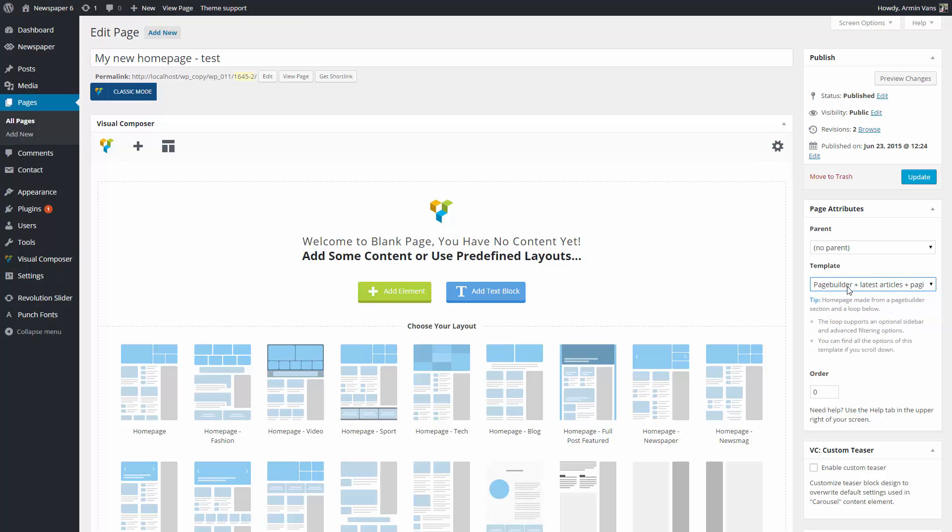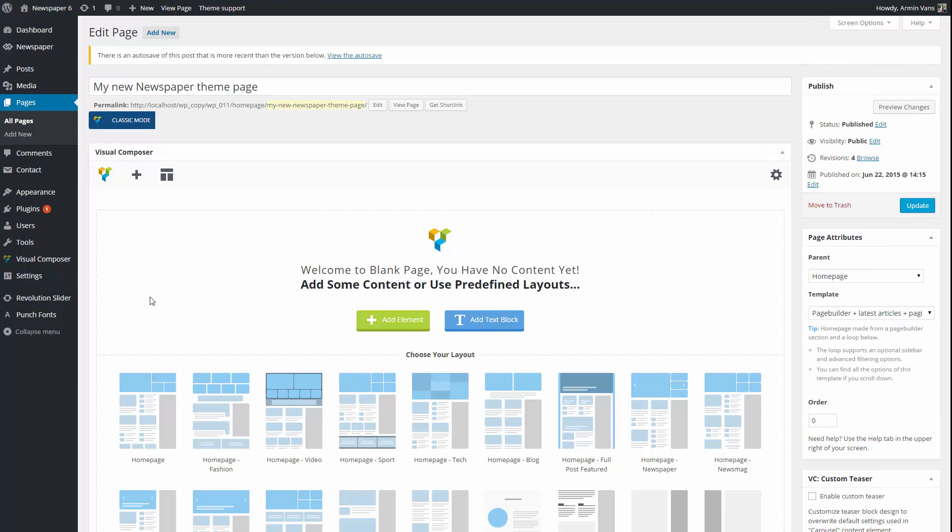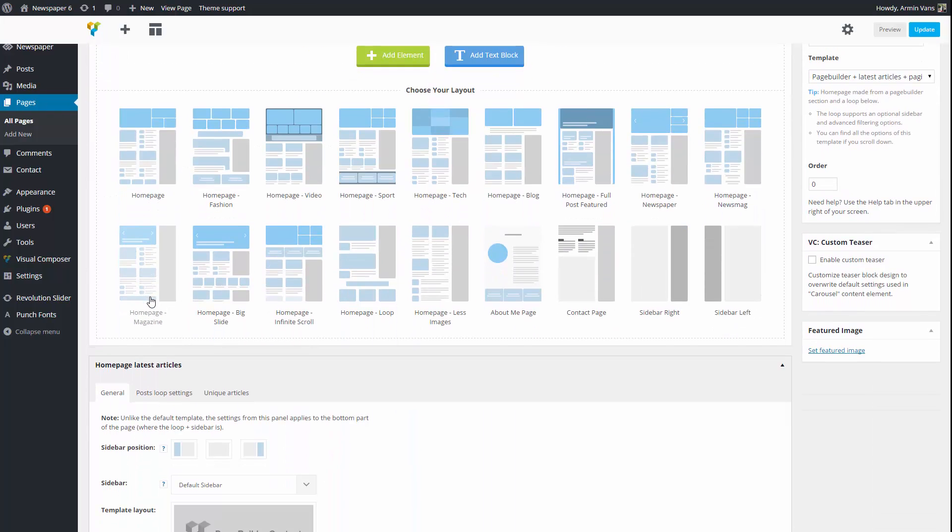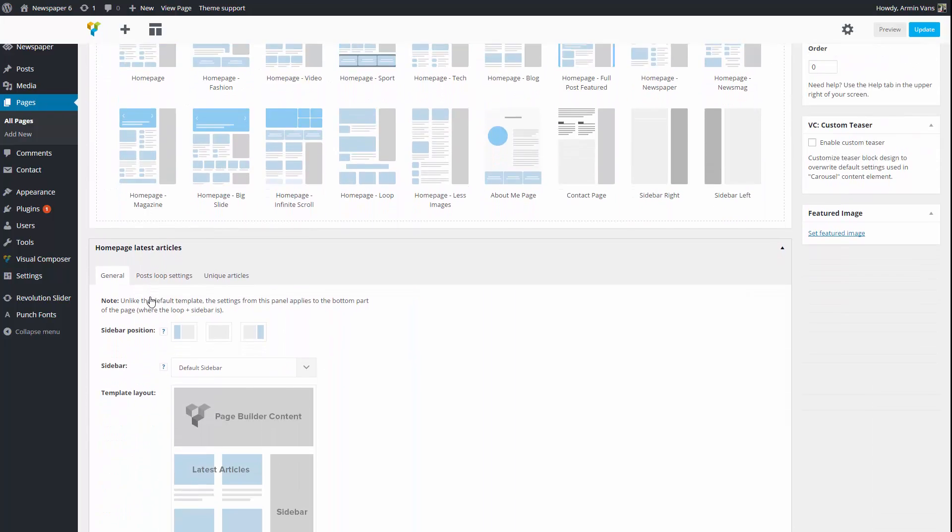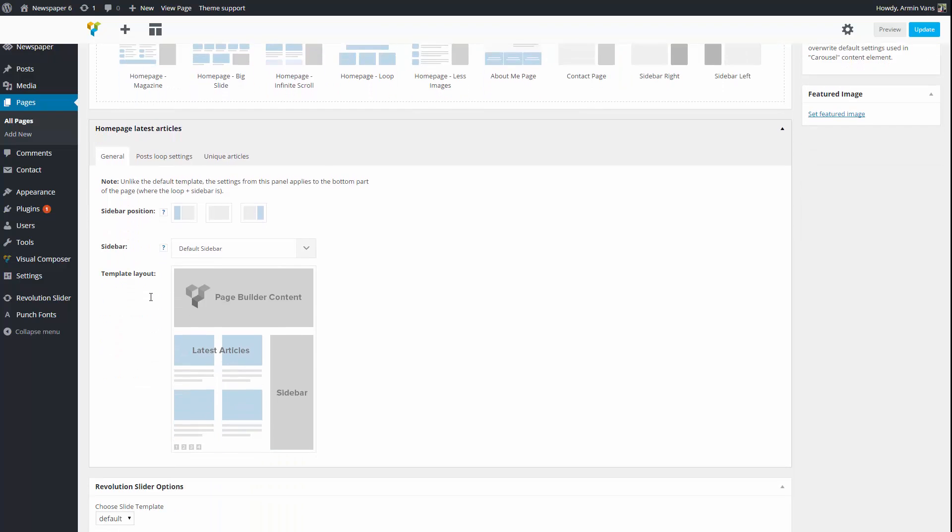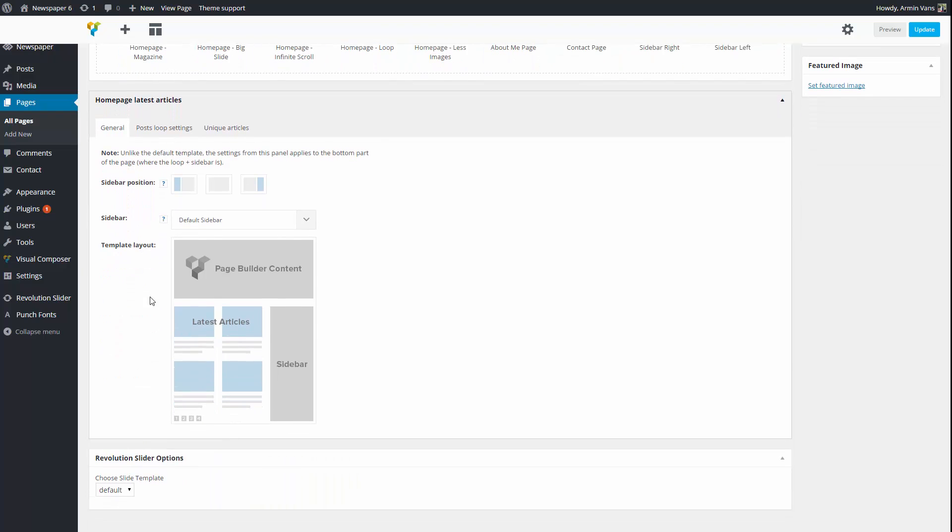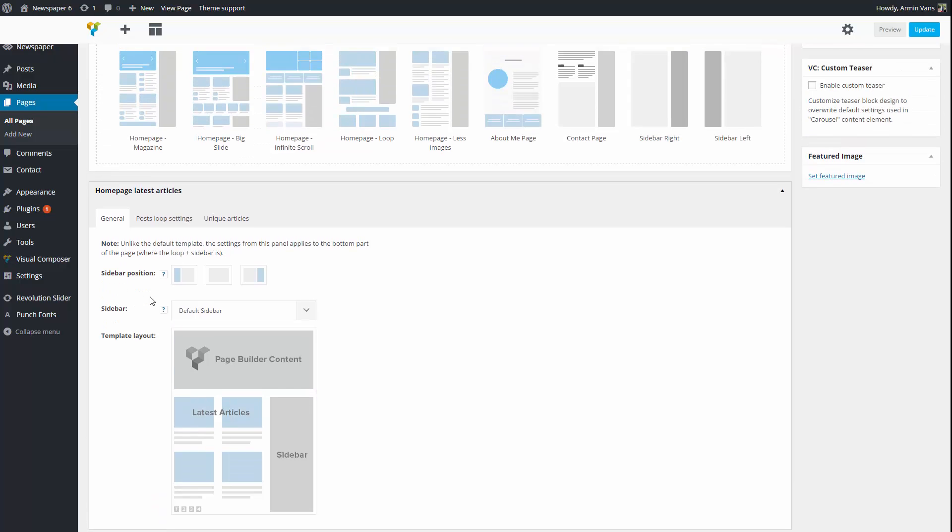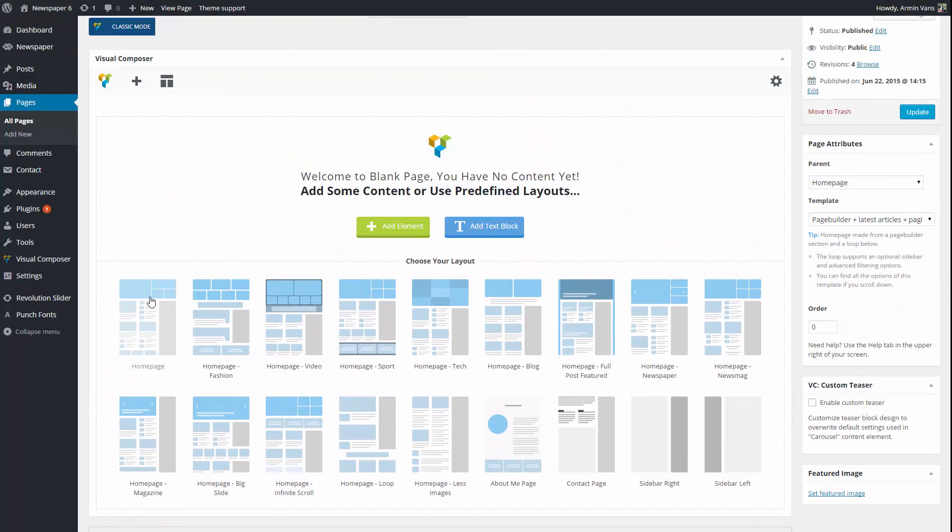This template comes with an article list with pagination. The latest article is similar to the one displayed on the blog page, but in this case allows you to add your desired elements and blocks on top of this section using Visual Composer.